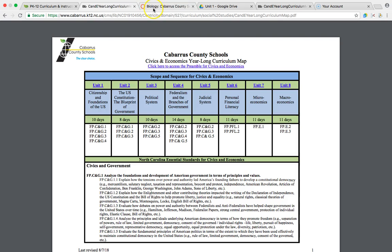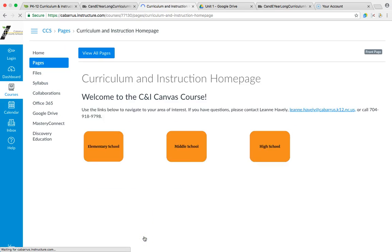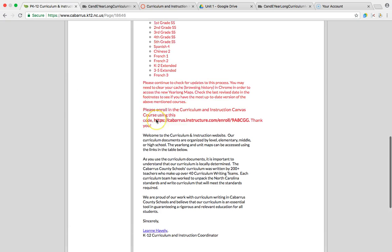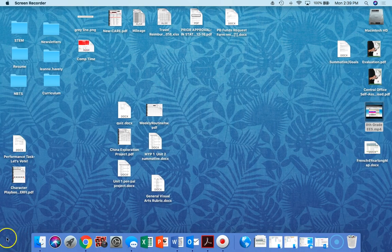If at any point you have questions, a link doesn't work, or something seems off, you can email me or call me. My contact information is on Canvas and also on the front page of Curriculum and Instruction. I hope you have a wonderful school year — thank you and good luck!